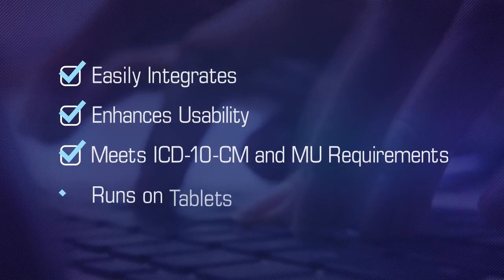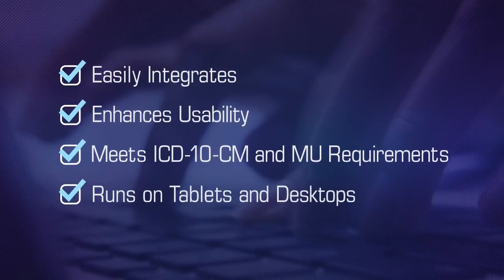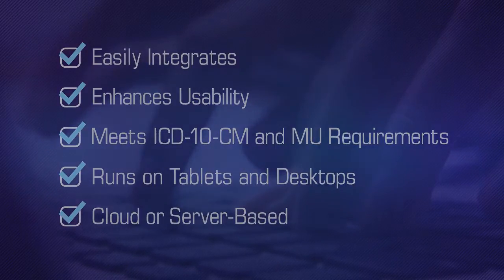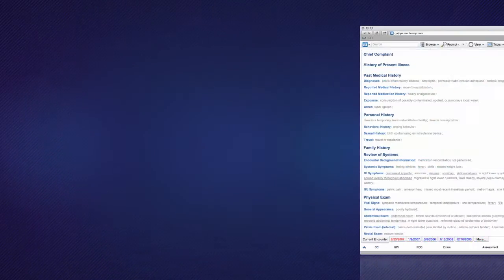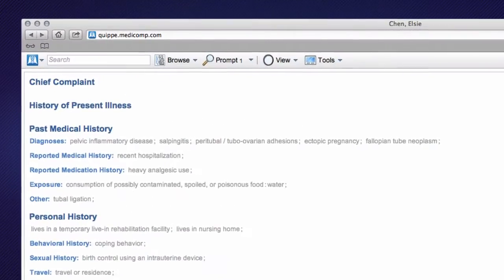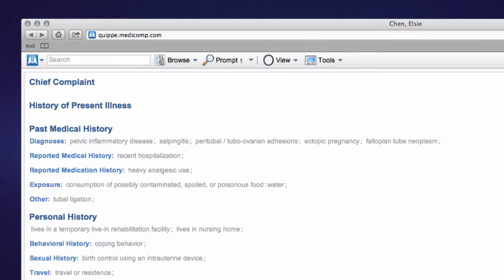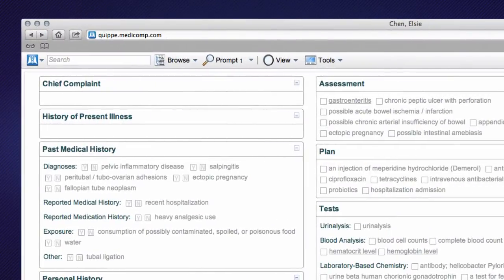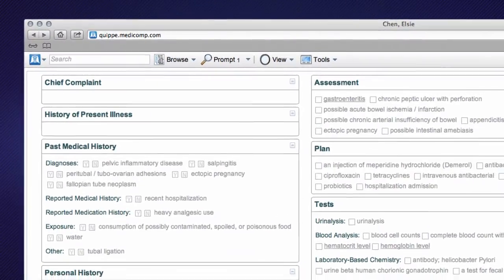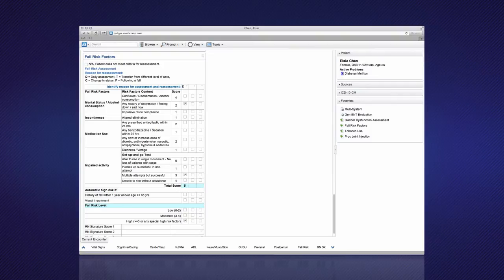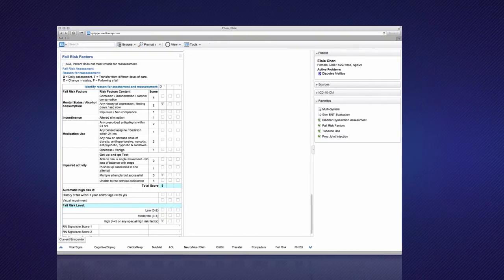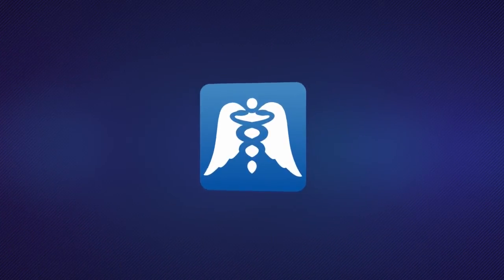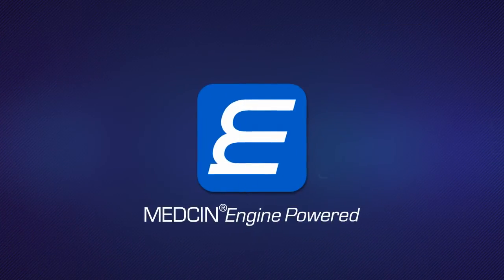It runs on a tablet or desktop, on a server, or in the cloud. Quip notes and templates can be used right out of the box or easily customized to the look of your EHR and to address current concerns and changing protocols. Quip is powered by the Medicine Engine.